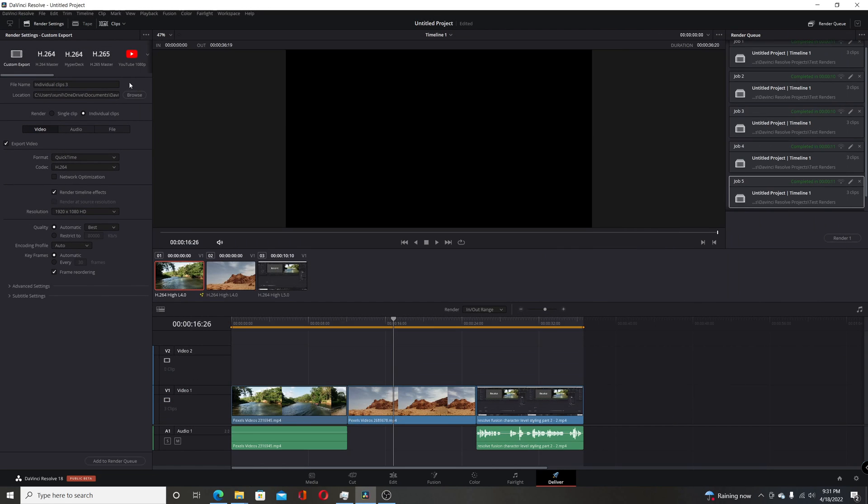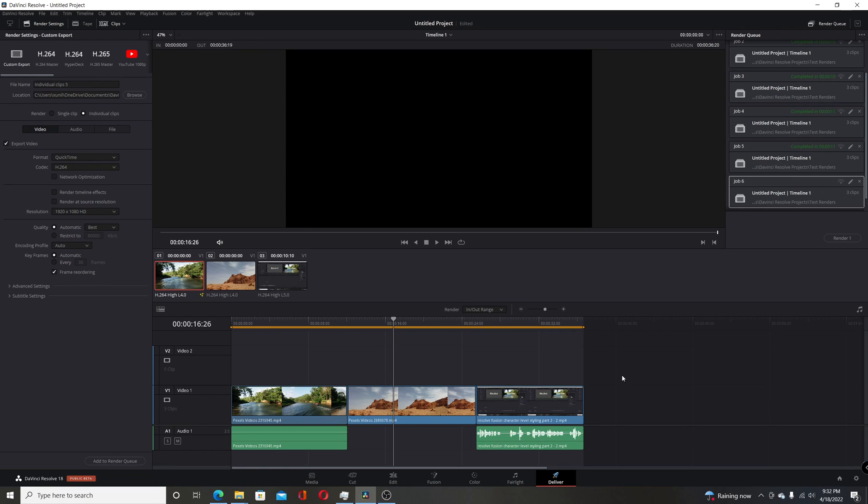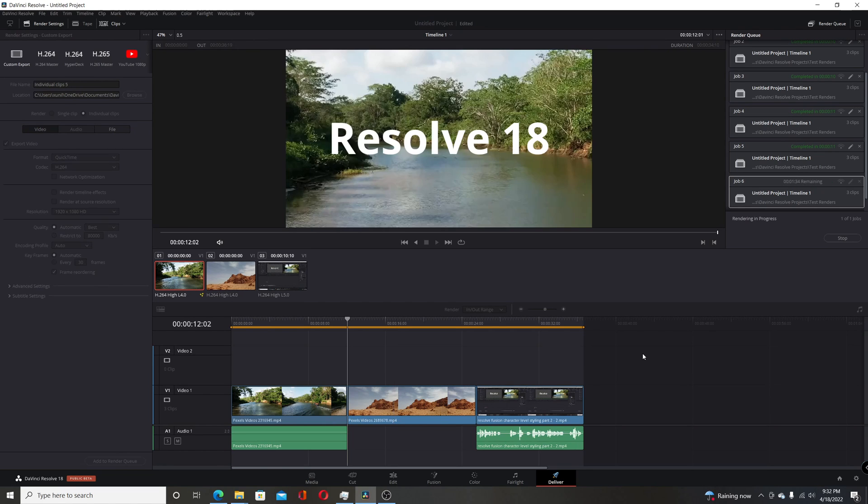Now I'm going to do the same thing. I'll just give it a different name, so I'll name these 'five'. I'll uncheck 'Render Timeline Effects' and this will be like what happened with previous versions. Now I'll render this out.